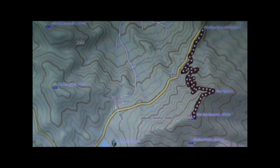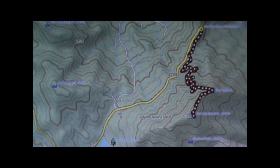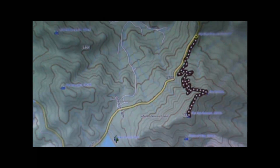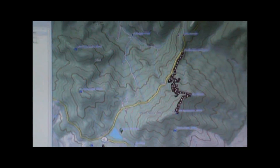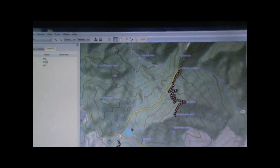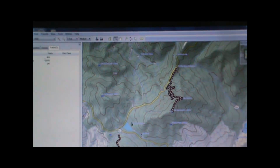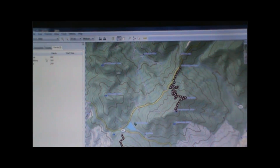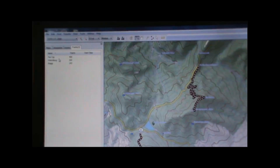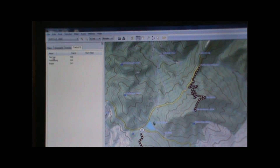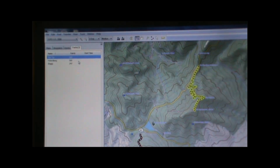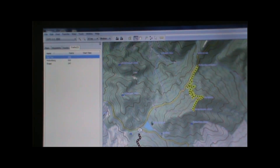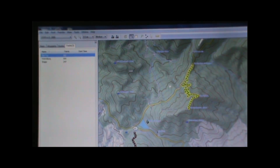Click OK, and then over here on the left we'll be able to see the track and any other tracks that we had on there in this box on the left. To view it on the map, you can just click on it and it will be highlighted on the map.